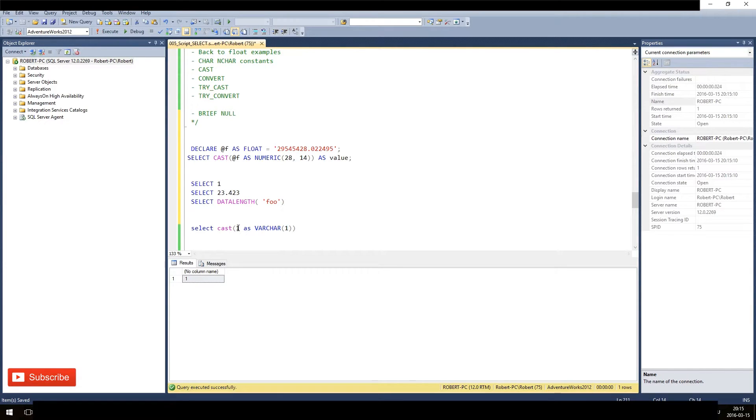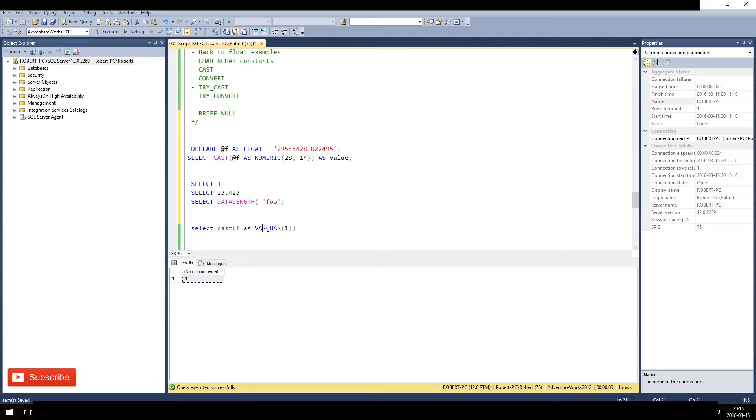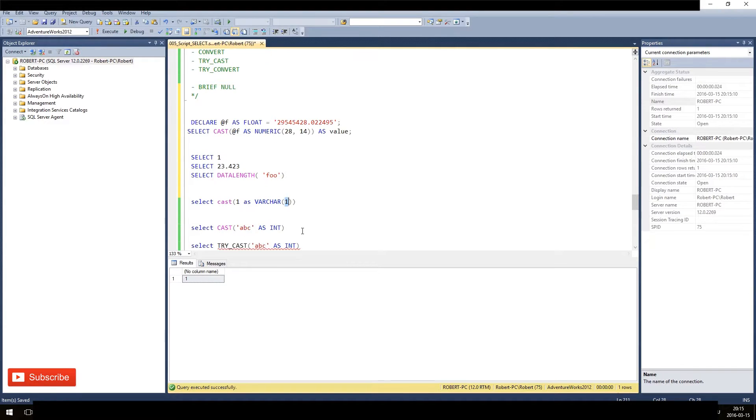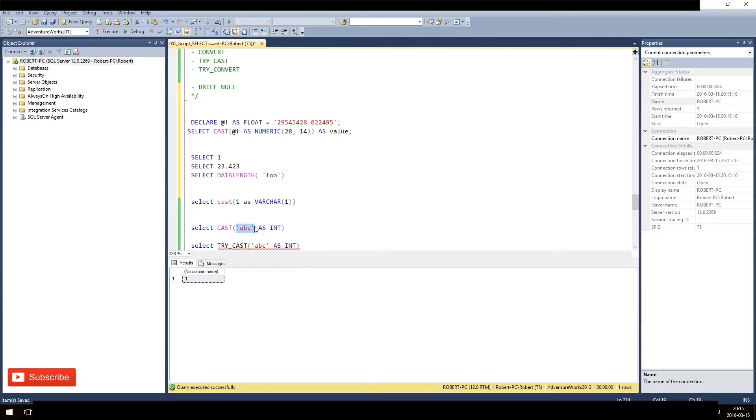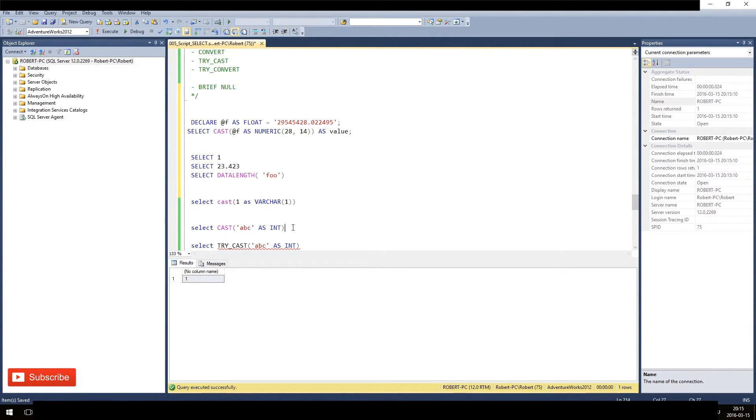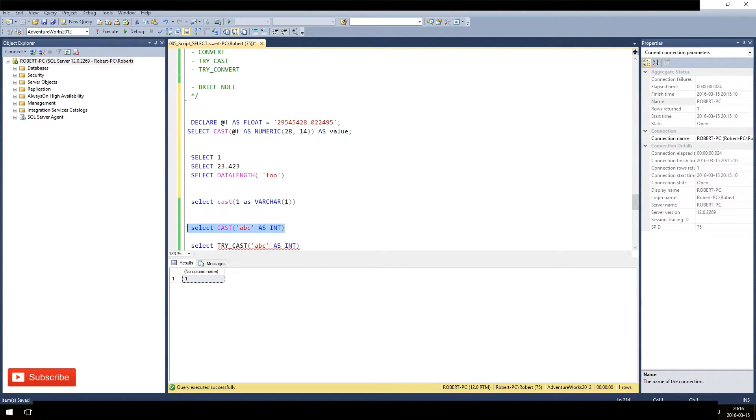Here I say, take this variable character length data type of three with the content of ABC and create an integer out of it. Of course, this will fail because we can't transform letters to numbers, right?